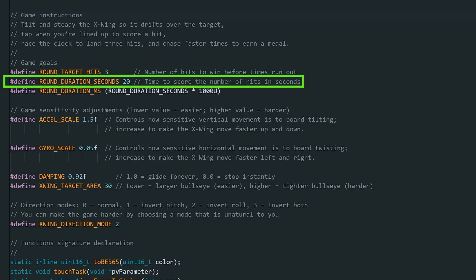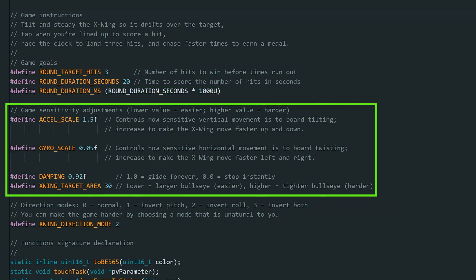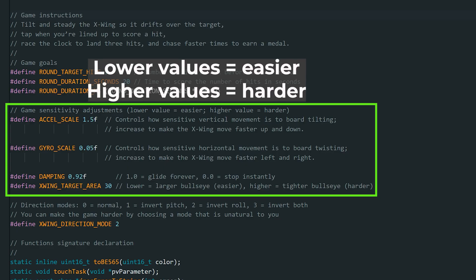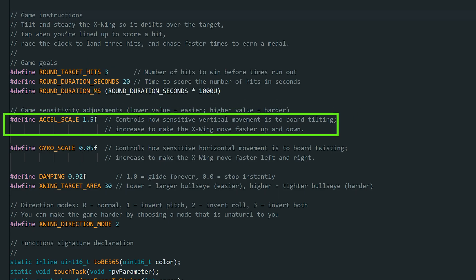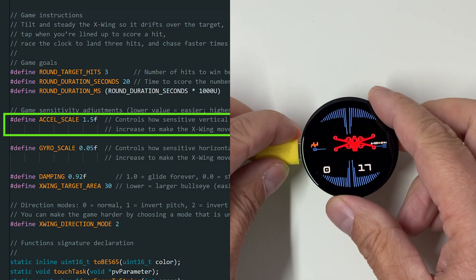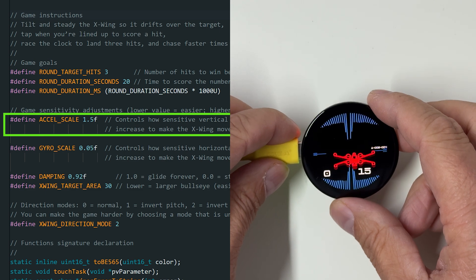Next, there's the round duration in seconds. Right now, you have 20 seconds to take down 3 X-Wings. Lower this number to make the game harder or increase it to give yourself more time. Then, we have 4 sensitivity variables that control how the X-Wing reacts to your movements. In general, lower values make the game easier and higher values make it more difficult. So there's plenty of room to experiment. This one controls how sensitive vertical movement is to board tilting. Tilting is this movement with the display.